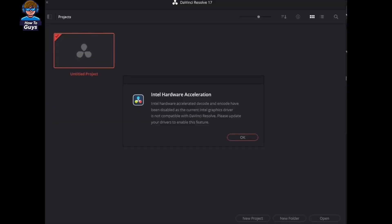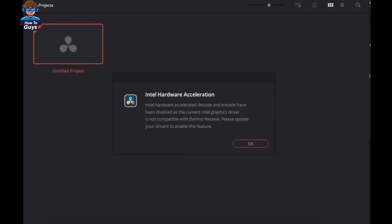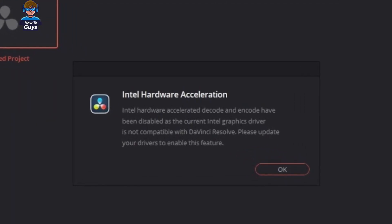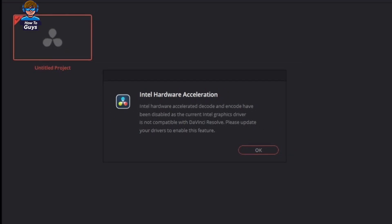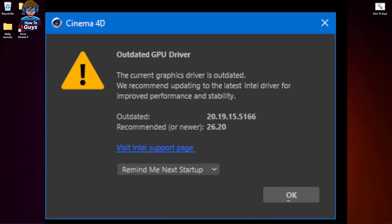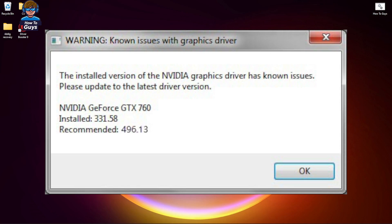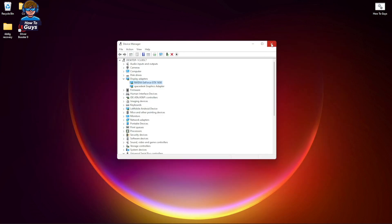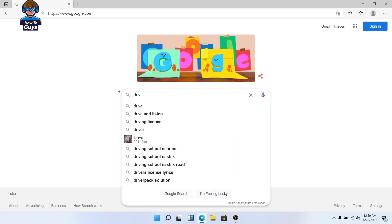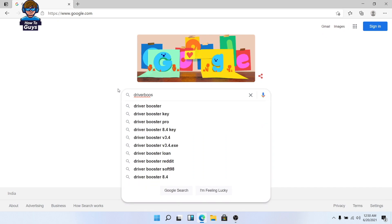The benefits of having the latest GPU driver is that you can get rid of all the errors related to hardware acceleration, GPU compatibility, and if you use graphics intensive applications like a video editor, emulator, or any sort of application, chances are the latest driver will give you the best performance out of the box.